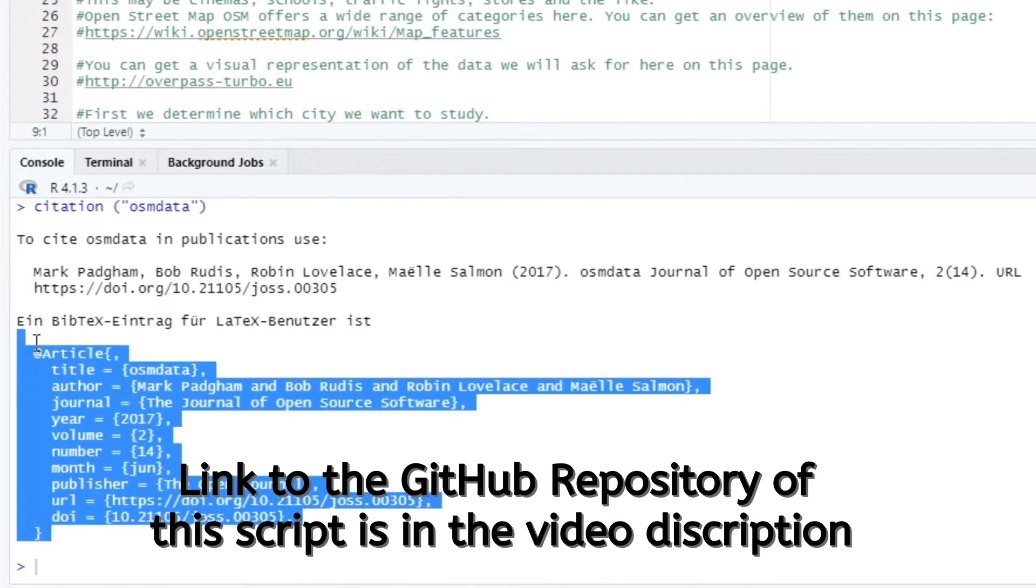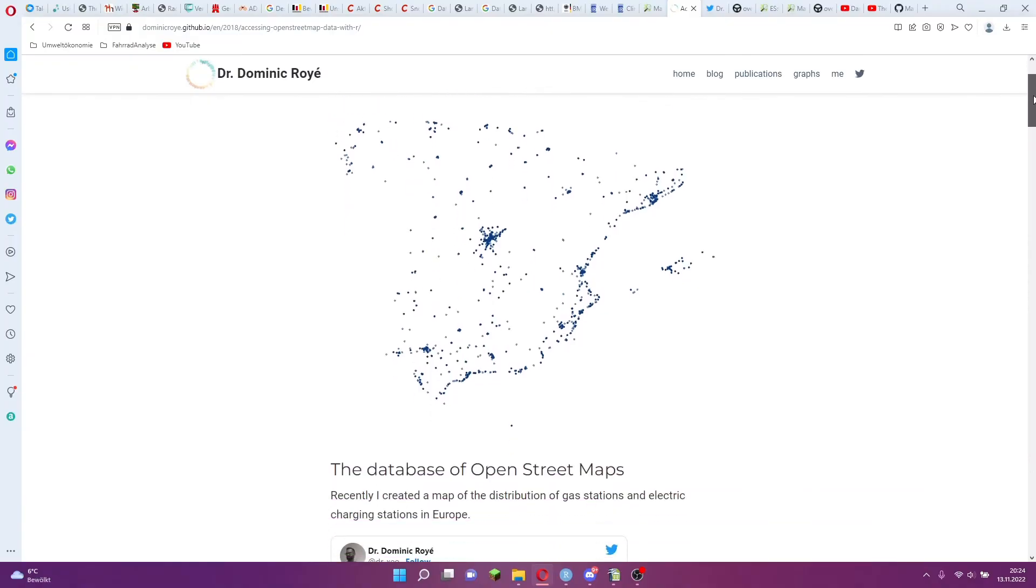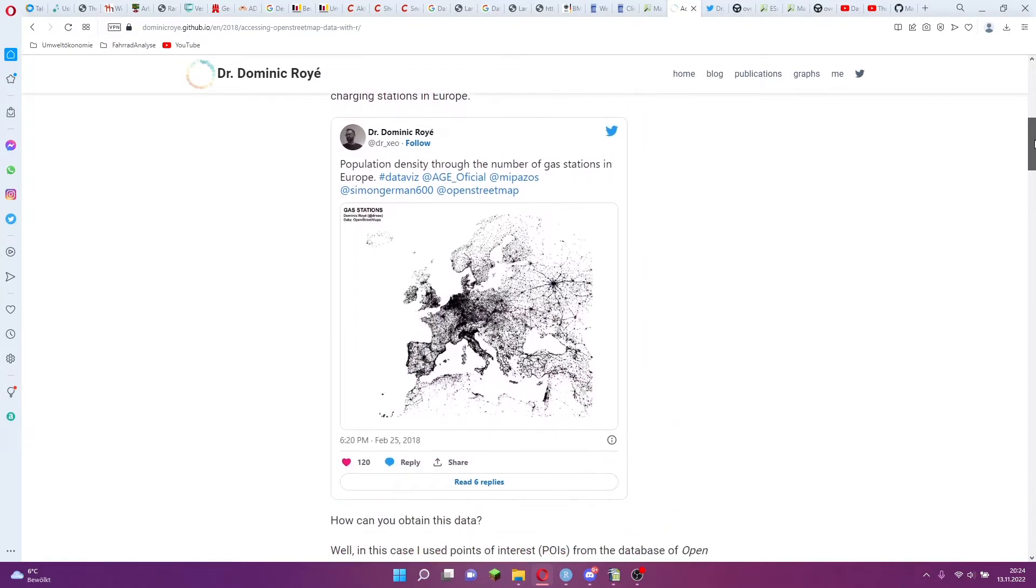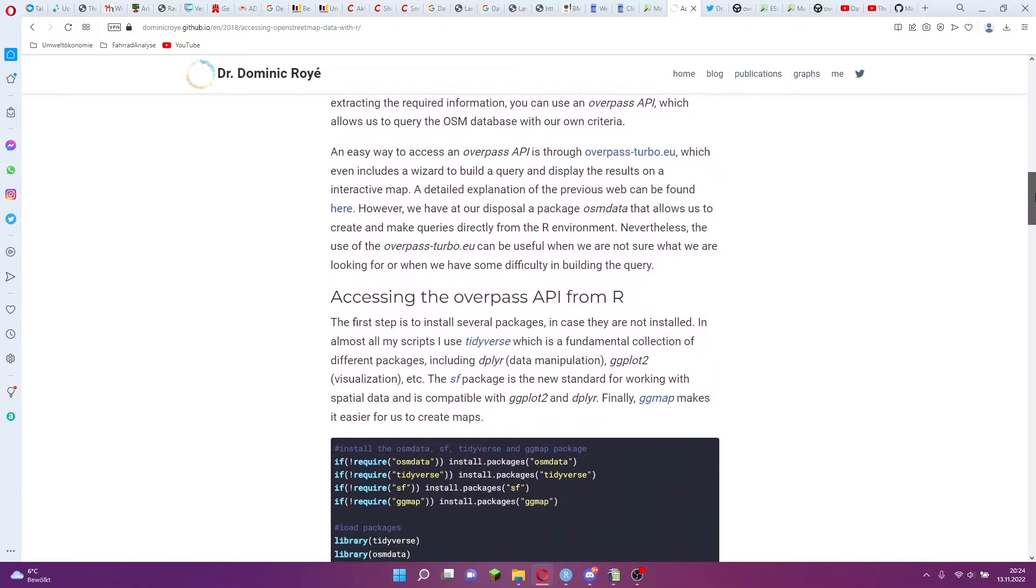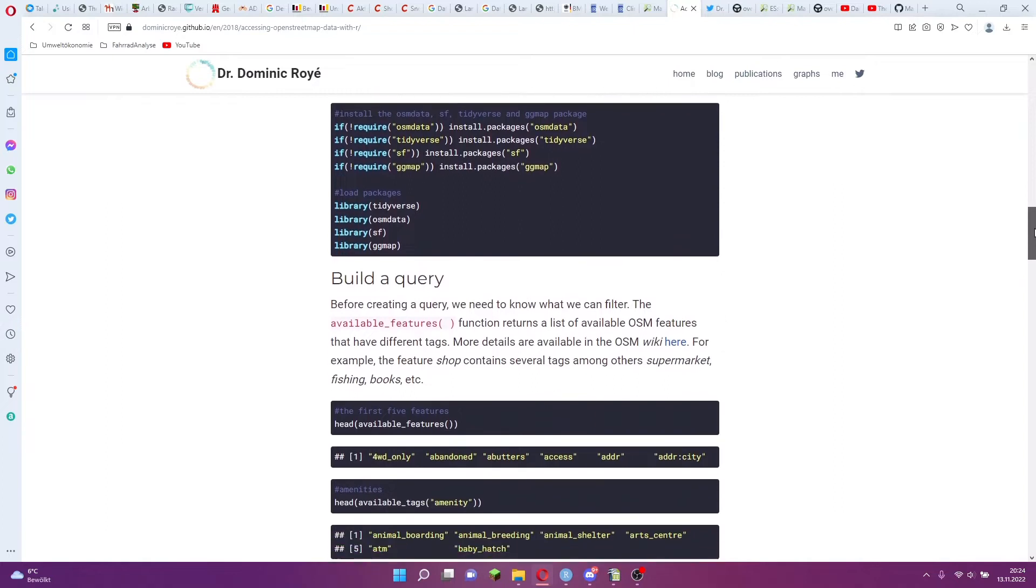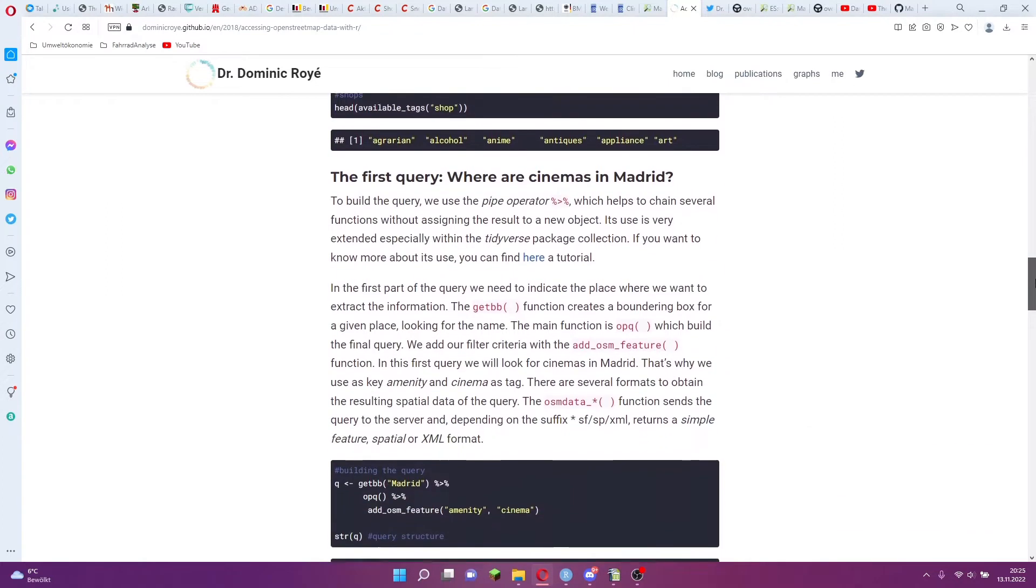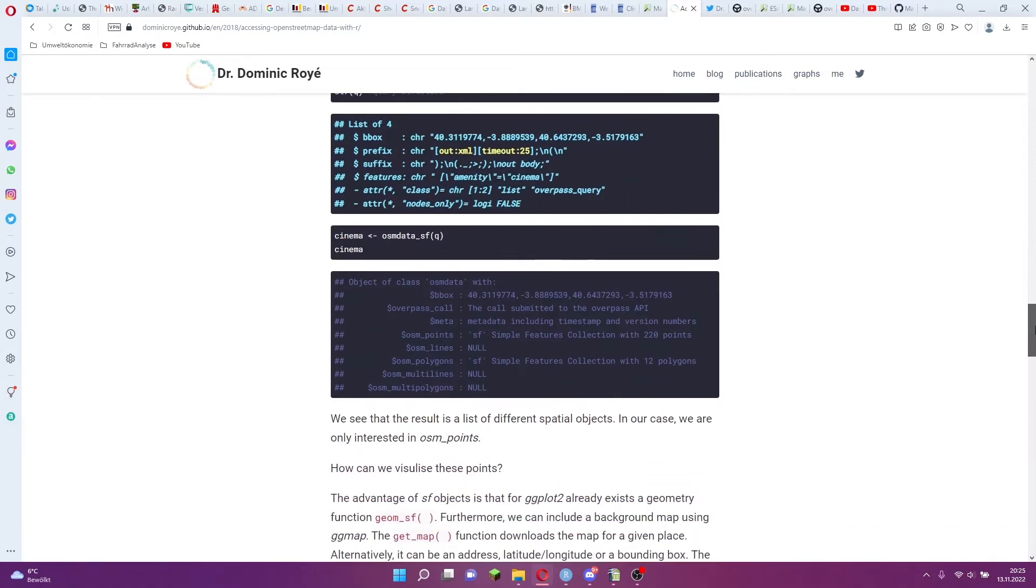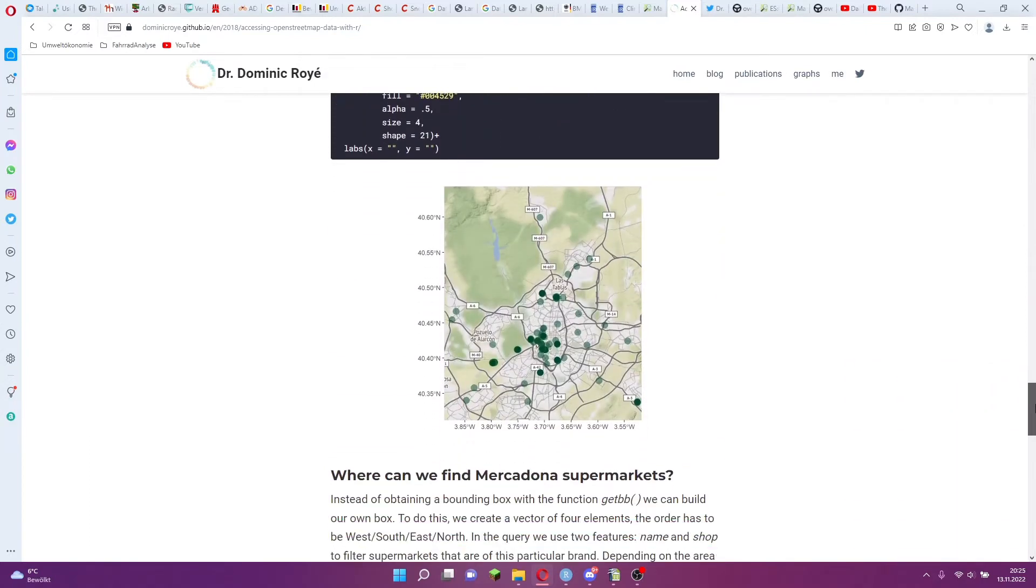My tutorial is based on a tutorial from this website written by Dr. Dominic Roye. But in my tutorial I want to go less into the aspect of how we fill a map with osm.data, but how we use the coordinates for calculations. You can also find the link to his tutorial in the video description.